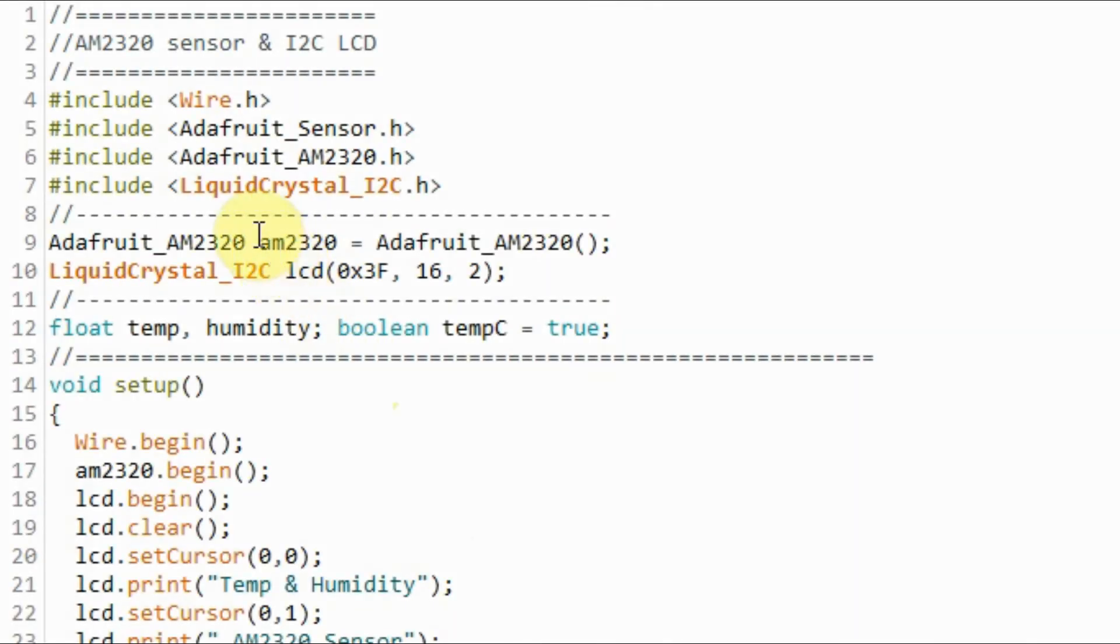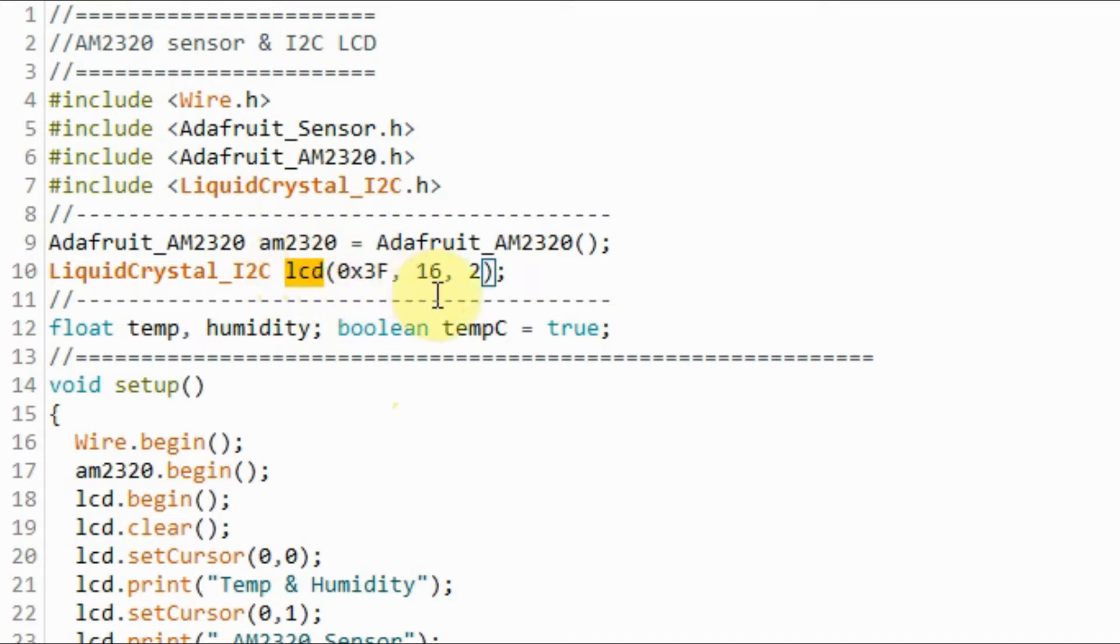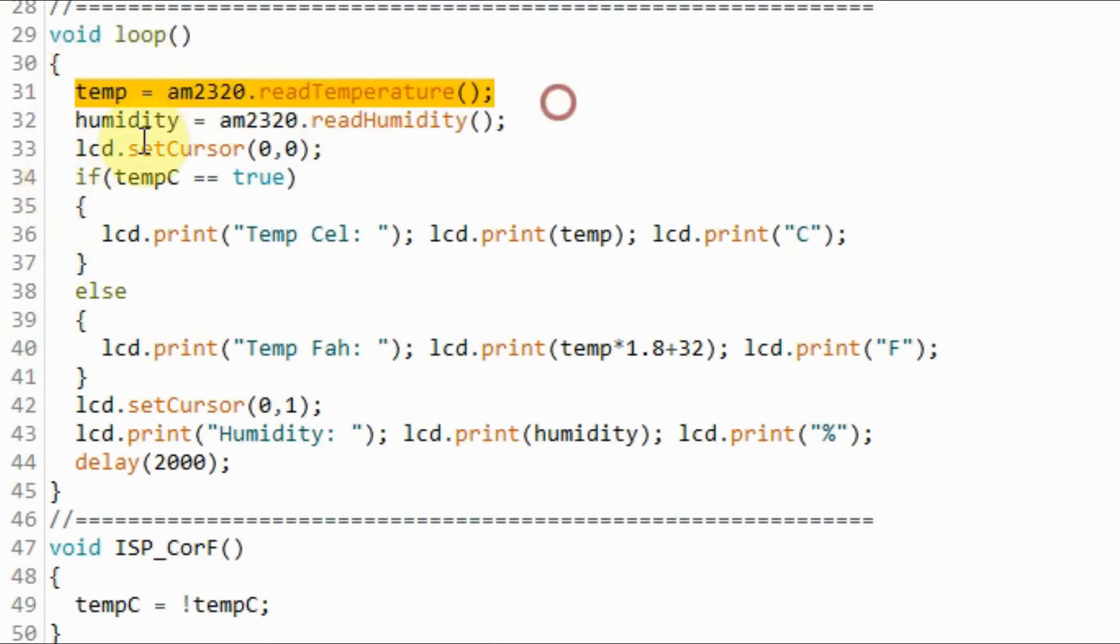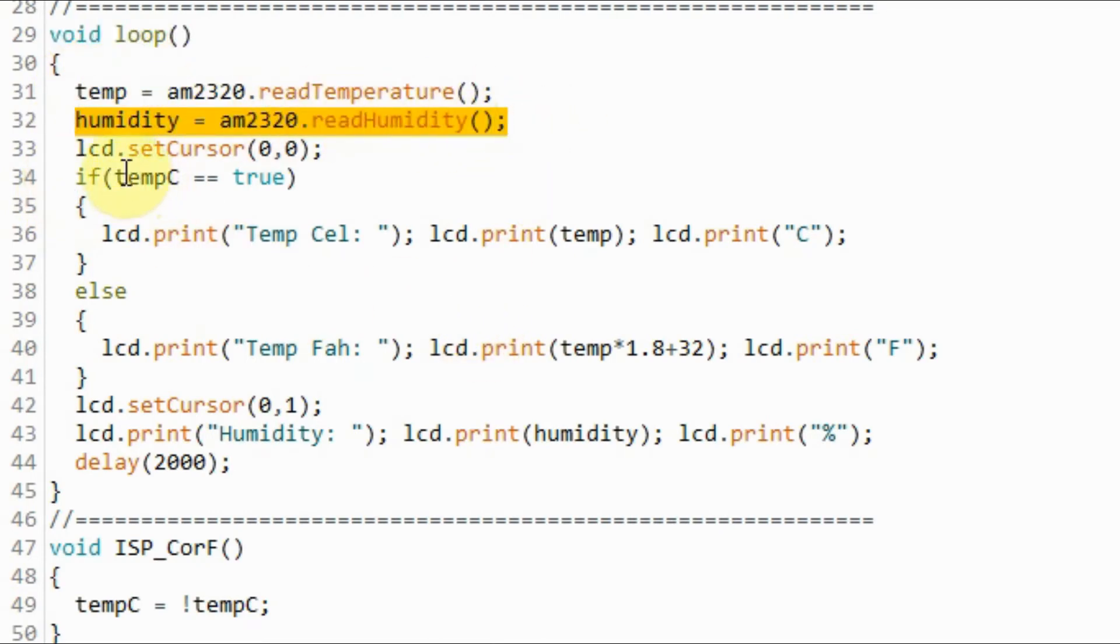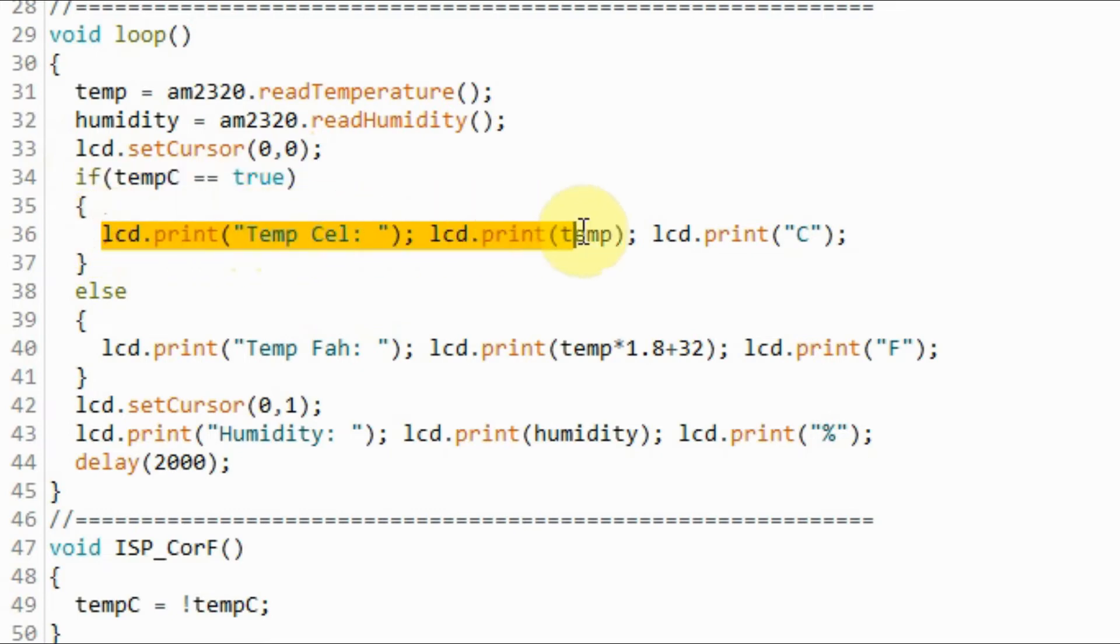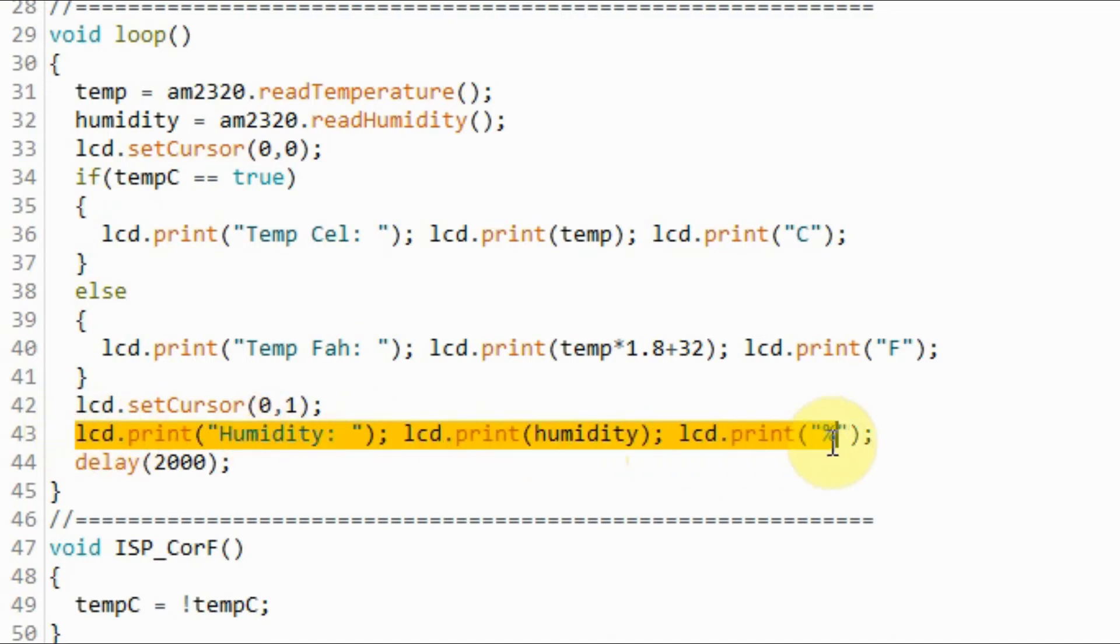We need to declare this object so that we can access the sensor, and this object so that we can access the display. Inside the loop function, we get the temperature and humidity from the sensor. Initially, the value of this boolean variable is true, so this if statement is true, and the temperature in Celsius is displayed on the LCD screen, along with the humidity.